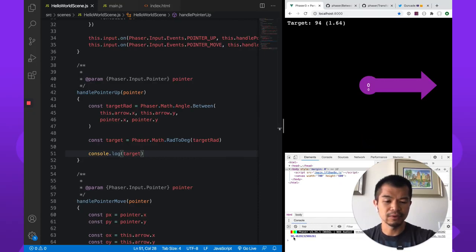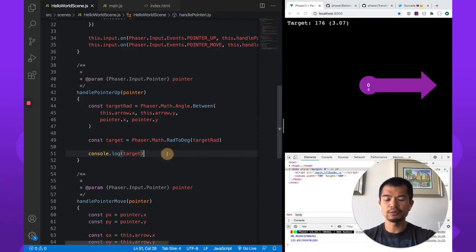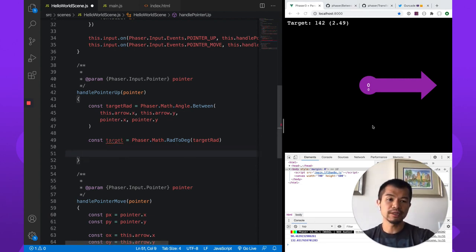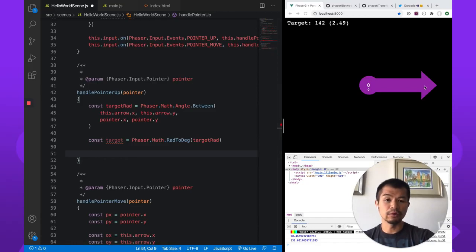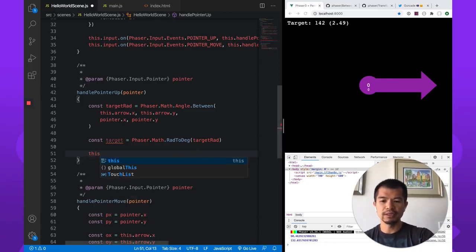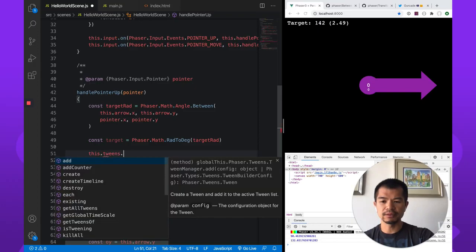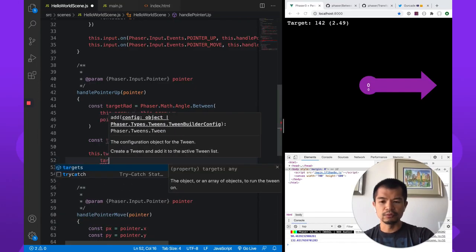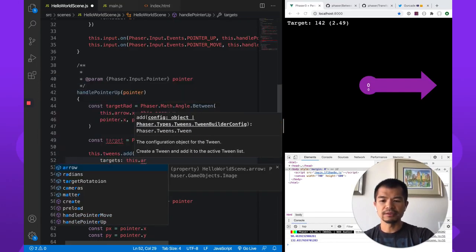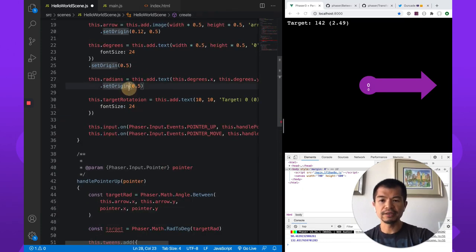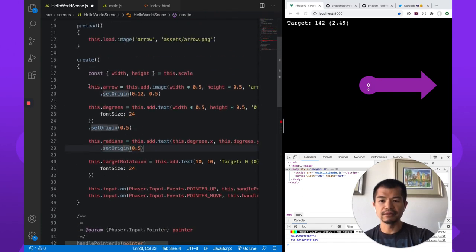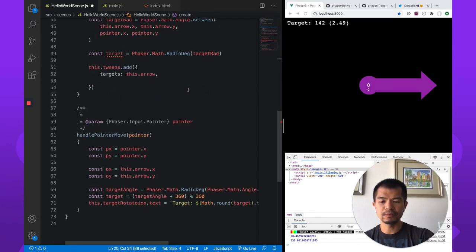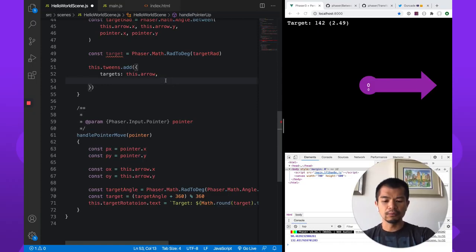All right. So right here, we logged it out. It was 90.4 degrees. So that is working. 132. Great. So now we want to rotate our arrow from where it is to this target. So let's do it in a tween, this.tween, this.add. And we're going to do target. So target is going to be this.arrow, which we've created here in the create method. We created the arrow and put it into this.arrow, the class property. We're going to do angle.